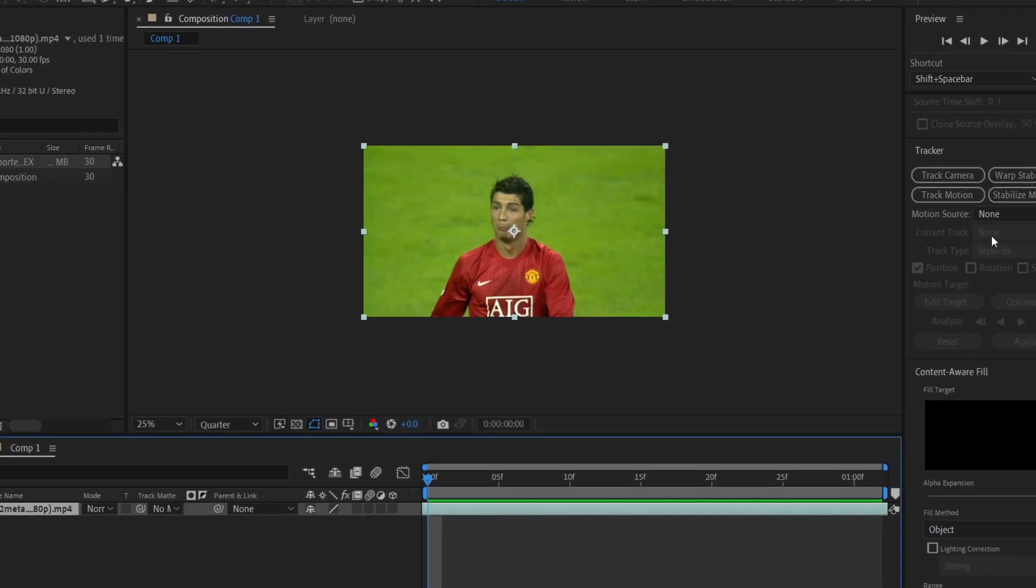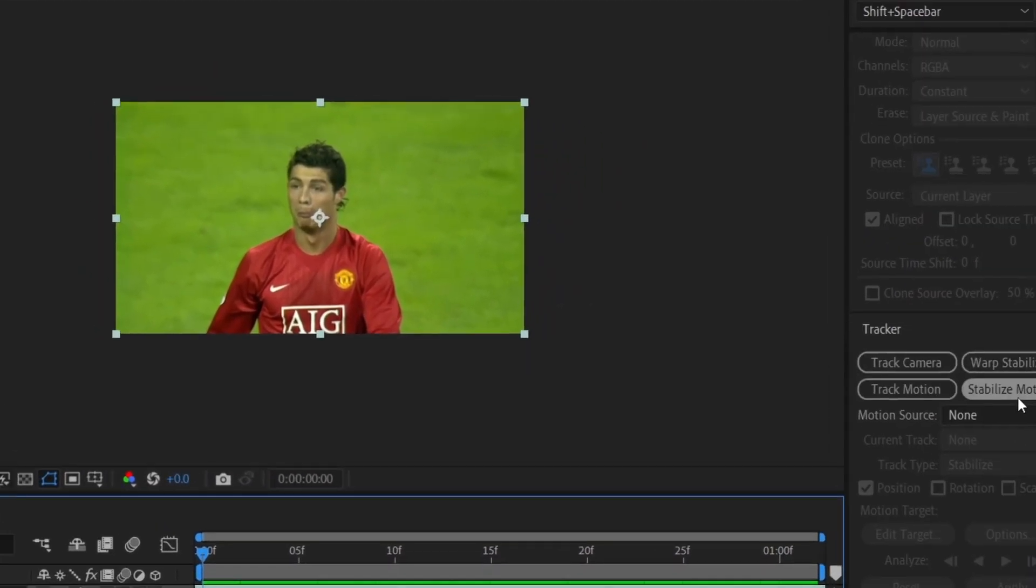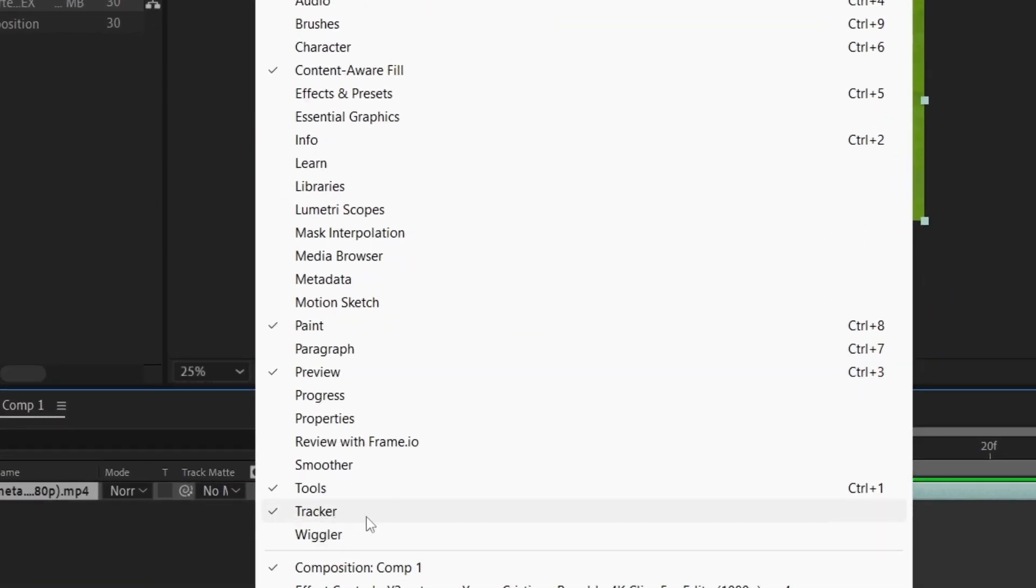First, select the clip and then navigate to the Tracker panel. If you can't find it, go to the window and down here, select Tracker.